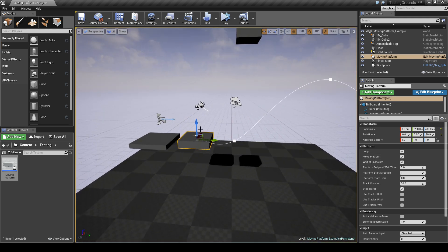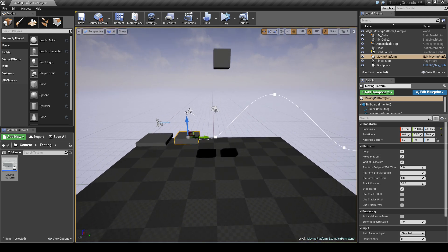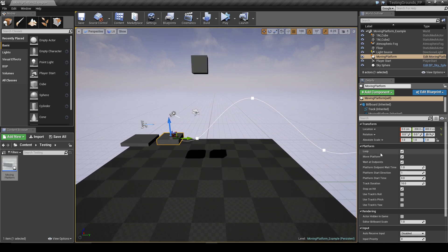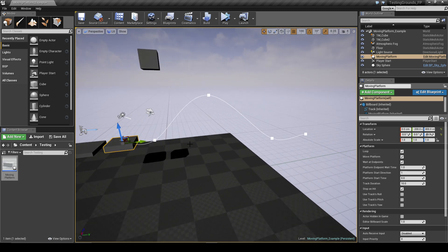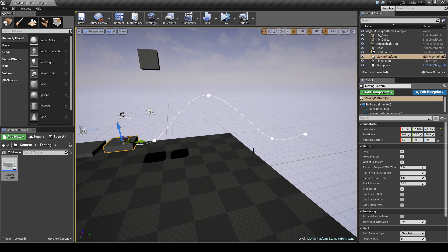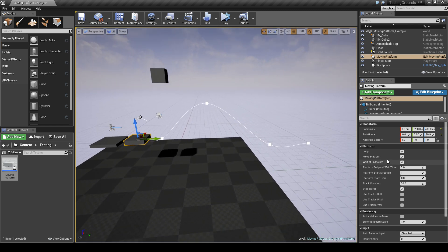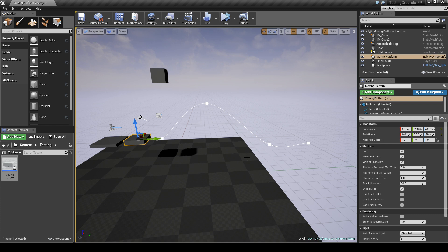So like I said, there are a couple of settings that you can change to tweak how the platform behaves. The first one we have is loop - this is whether the platform will come back when it reaches the end and just keep looping back and forth, or if you have it unchecked, it'll just stop when it reaches the end.